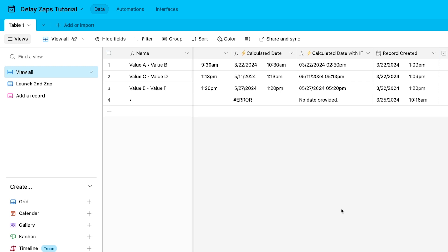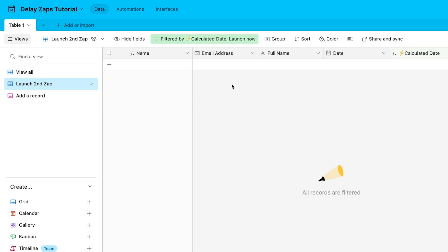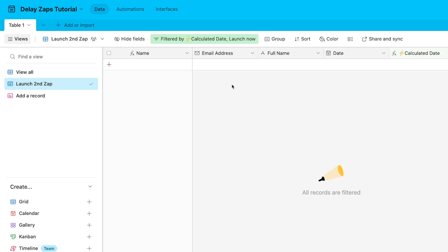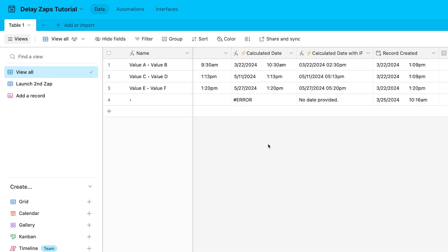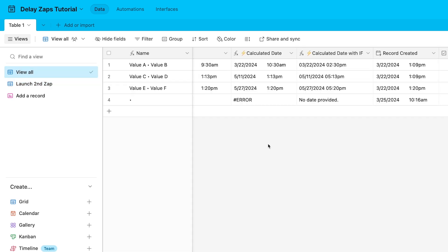When a record's calculated date is equal to today's date, then that record will enter this view called Launch Second Zap. That's because this view's filter is set to calculated date is today. So 60 days from now, this record will enter this view, prompting the second Zap to run. Once we've built that Zap, of course.